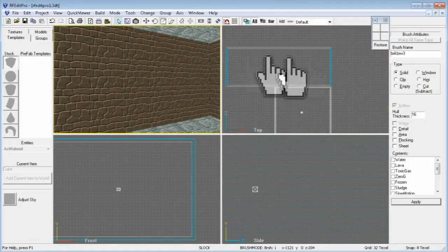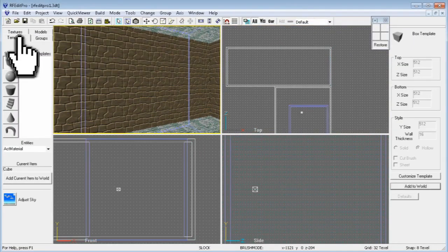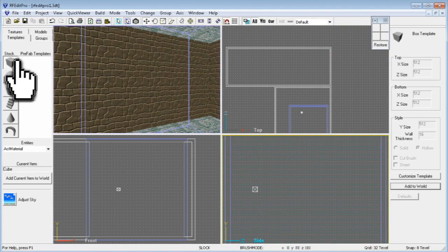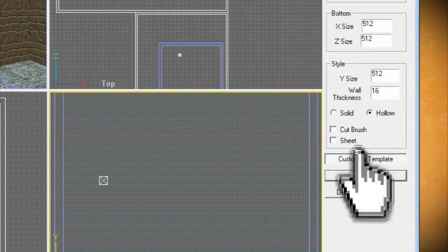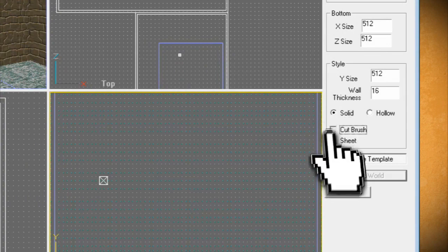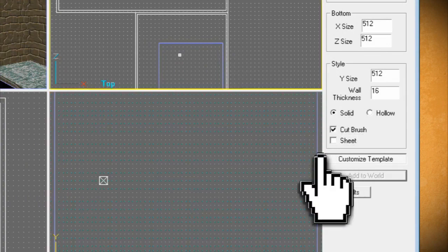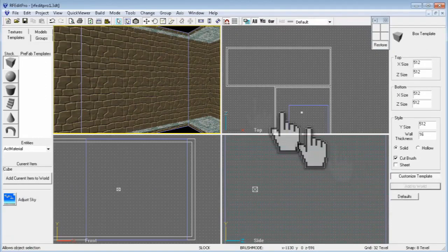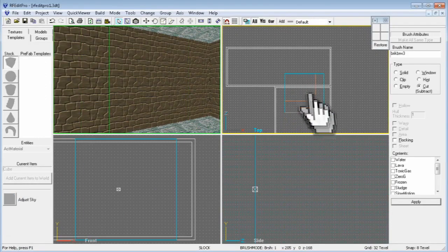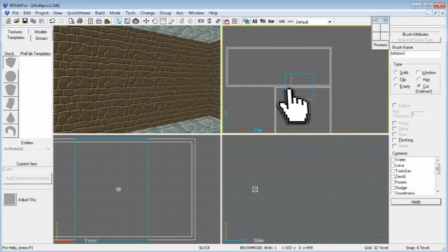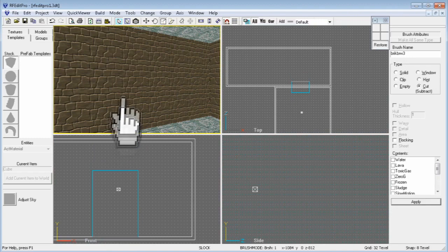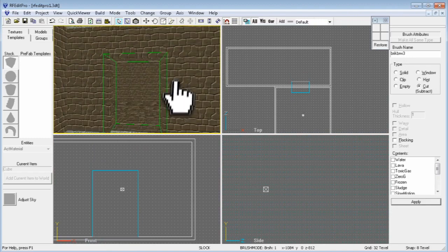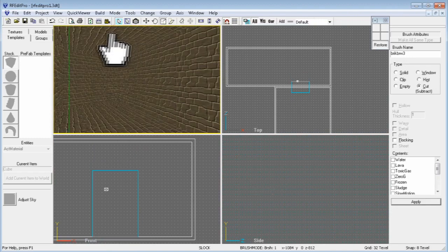Next we need to add a door, so click on the templates tab again and select another cube, but before hitting enter, on the right hand side click on the customize template button and change the style to solid and check the cut brush box, then hit enter. Now click on the modify brush button and using the different views you can shape it to the size of a door and move it so that it's parallel with the floor. You can use the 3D view to preview what it will look like. Repeat this for as many rooms as you want.